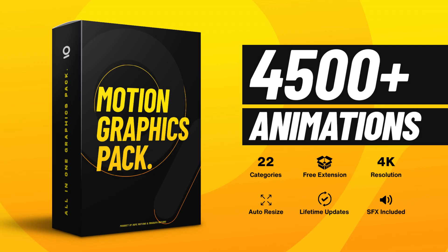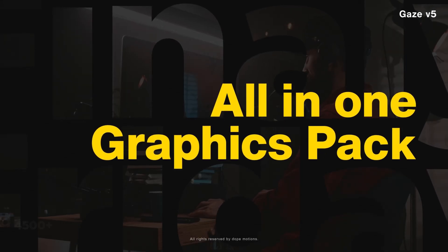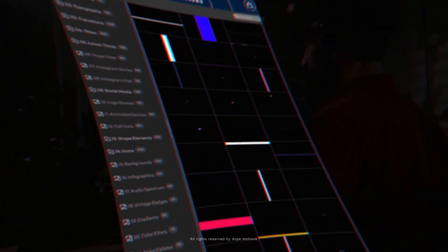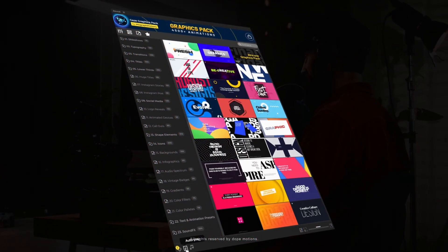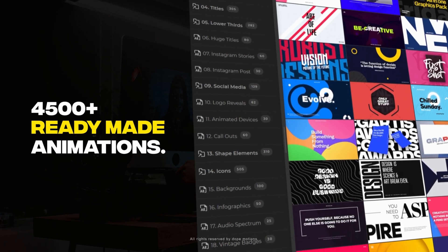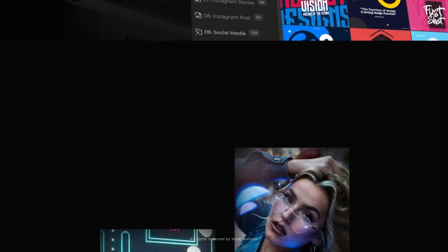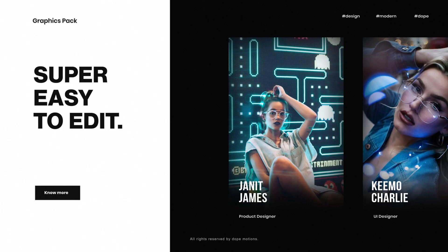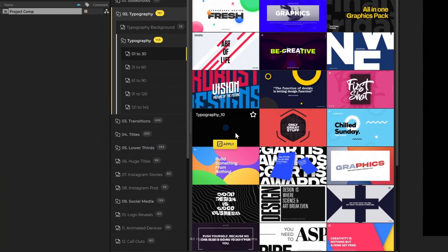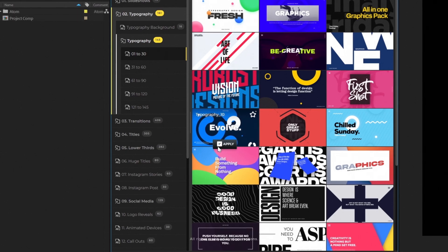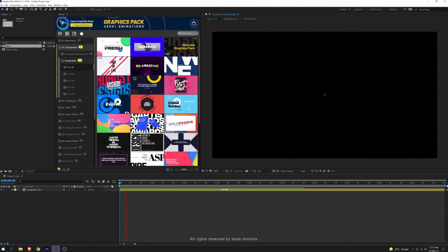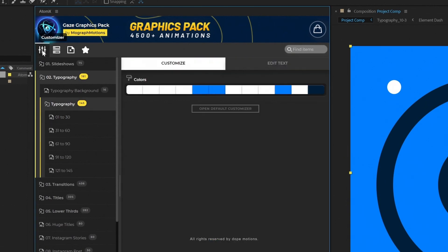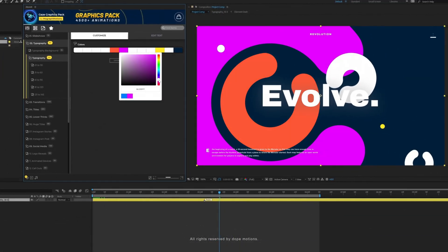Now before we start today's video, I just want to quickly tell you guys about my very own Gaze Graphics pack, link is in the description. The pack now comes with Atom X extension and over 4500 plus ready-to-use animations saving you a lot of time. Using the pack is super easy. Open your project composition, browse the animation that you like using the Atom X extension and just click on apply. Boom, you are good to go. You can even use the customizer inside the extension to edit your animations.